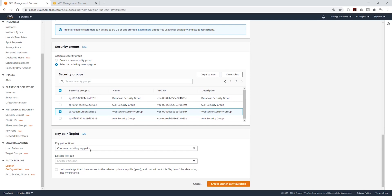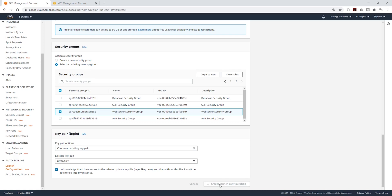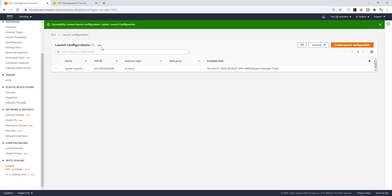I'm going to choose an existing key pair, select that drop-down and select my key pair, click to acknowledge, and click Create Launch Configuration. We have now created that launch configuration and can go and create our auto-scaling groups.